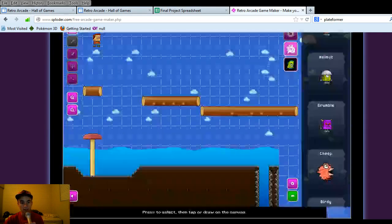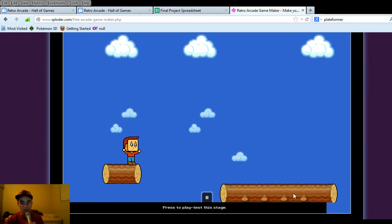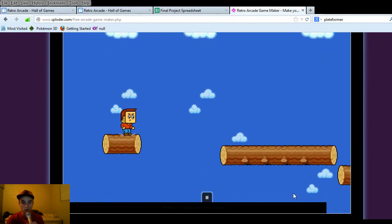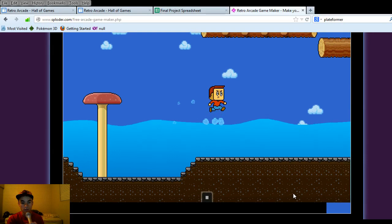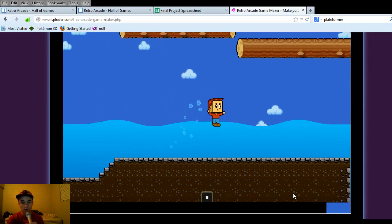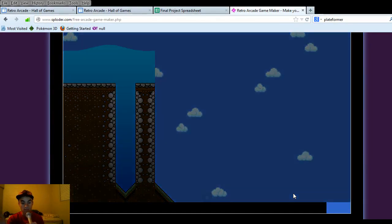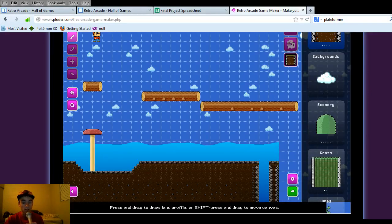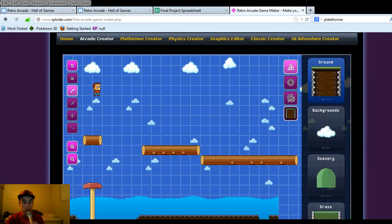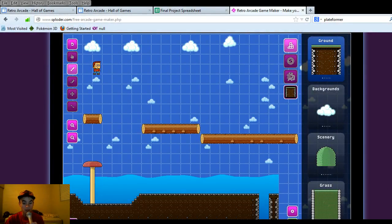That's pretty much it, but I'll show you an example of how it works — we'll just click on the playtest. And hopefully this tutorial video was helpful to you. I hope to see some creative games made by you guys using this Arcade Creator. The website is called Sploder. Thank you for your time, have a nice day.